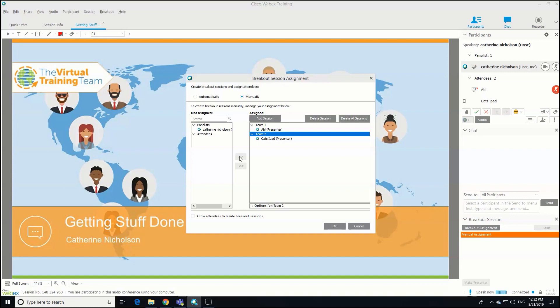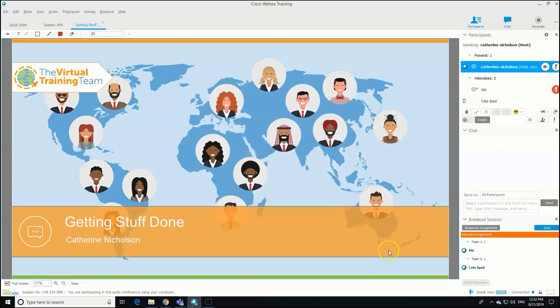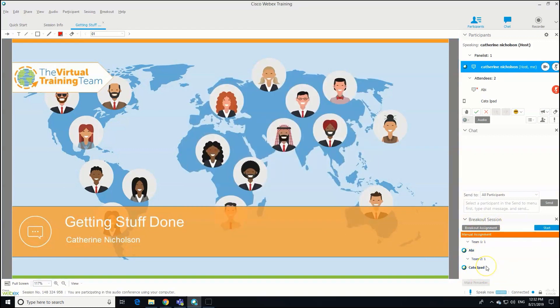They're all good to go. Unfortunately, you can't do this before people have actually joined the session, so you need to do it during the session. It's worth practicing just so you can get really quick at it. I'm going to click OK, and you'll see down the bottom right-hand side of the screen there, you've got your breakout session panel that's opened up.